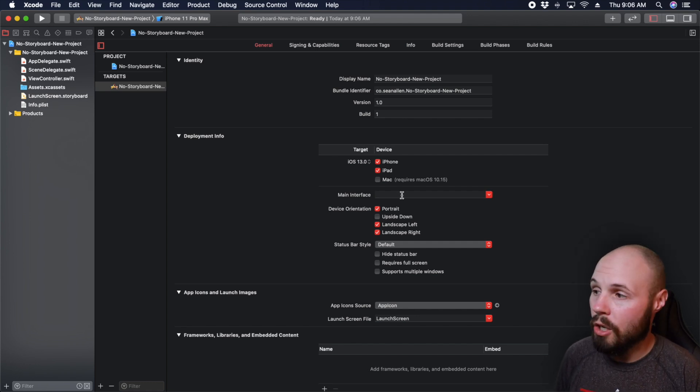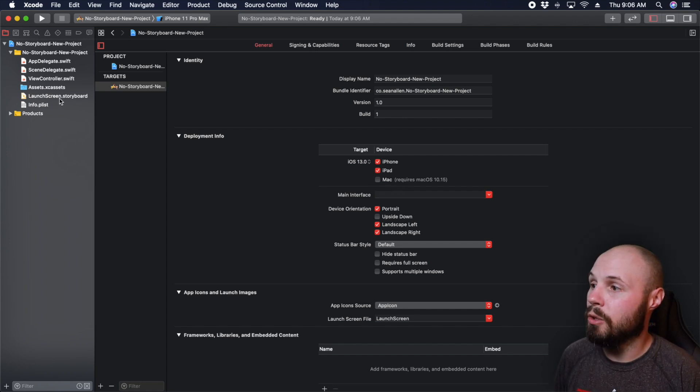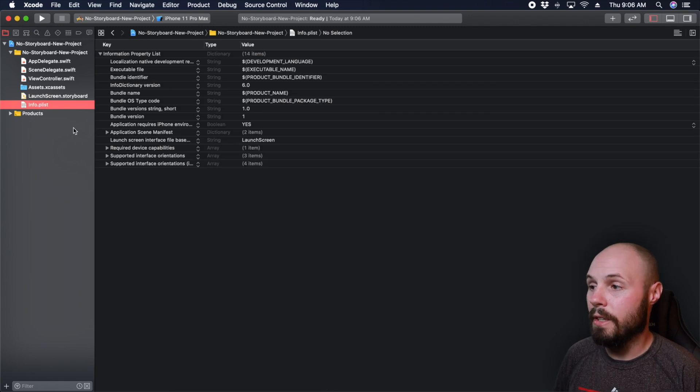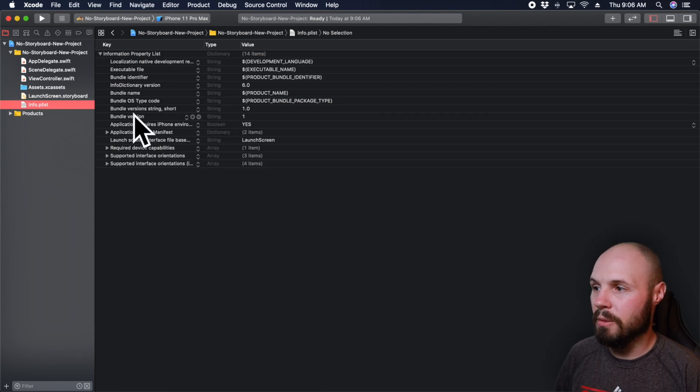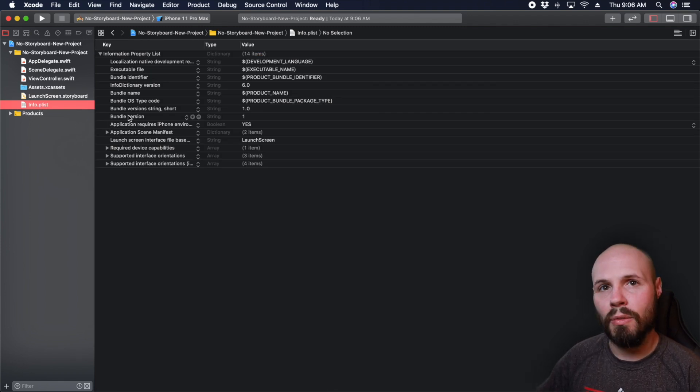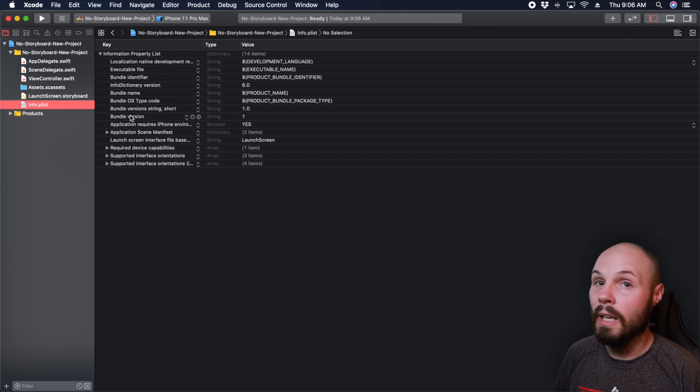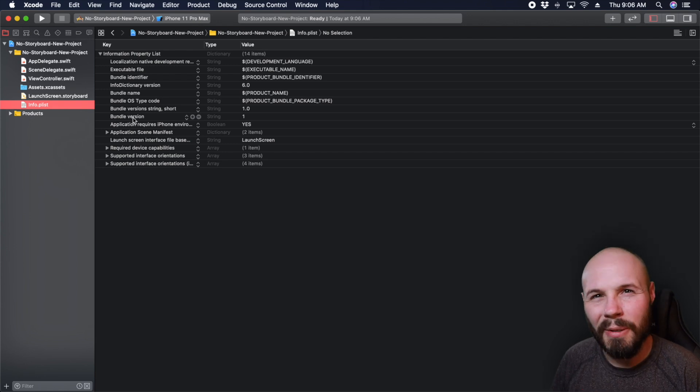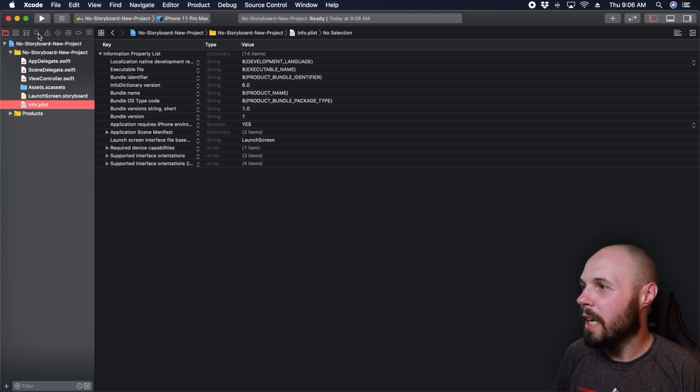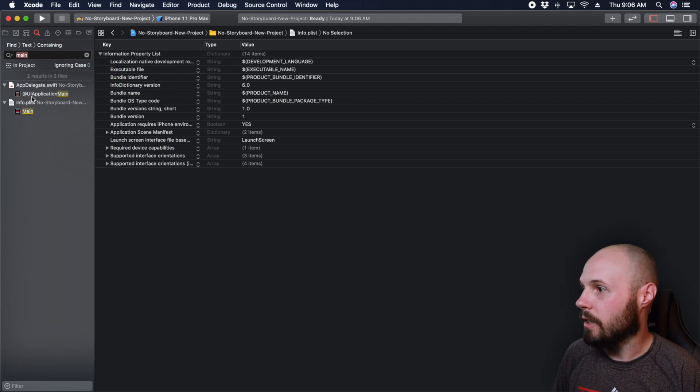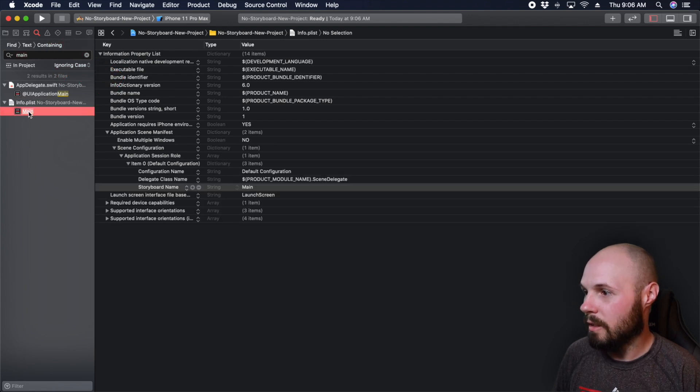And then before we write any code, the next thing you need to do is go into your info.plist. And there used to be a line here that was kind of at the top level that you used to have to delete for the main storyboard. It's a little buried now, you can search for it, if I just typed in main, you'll find it in the info.plist.